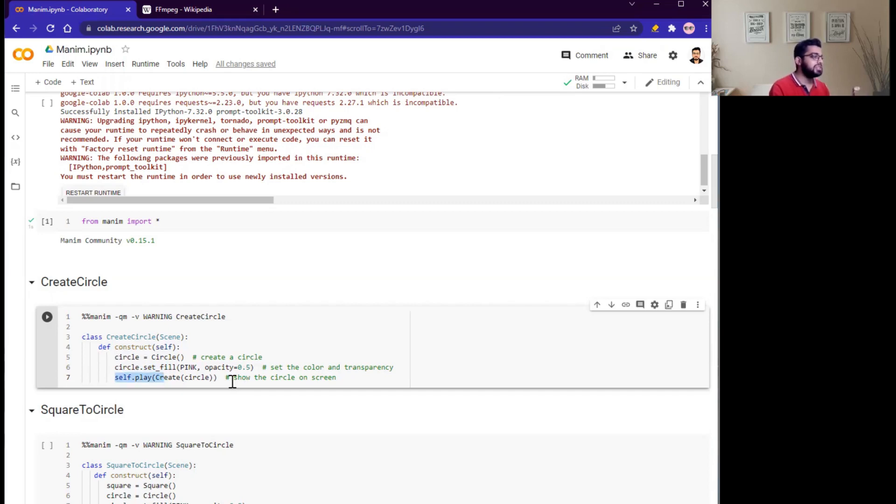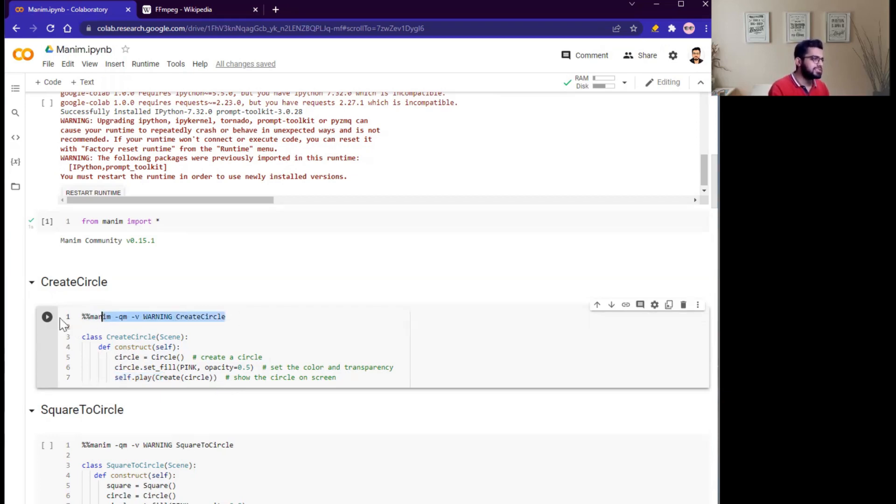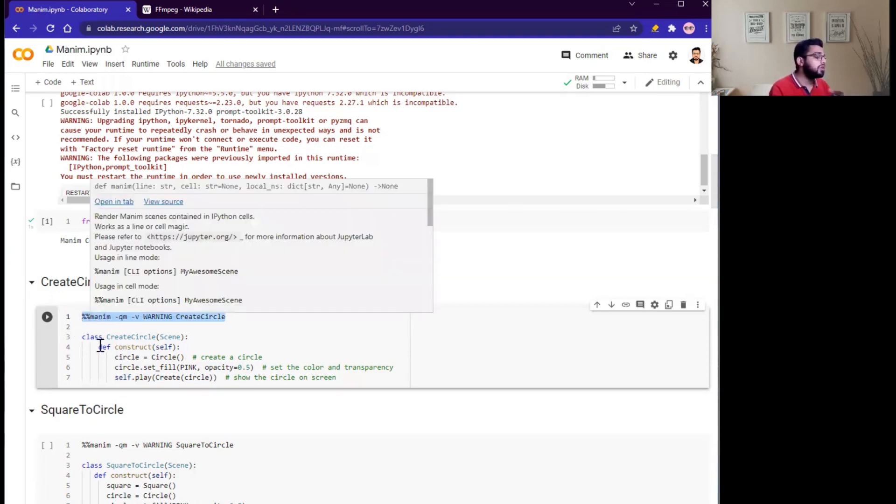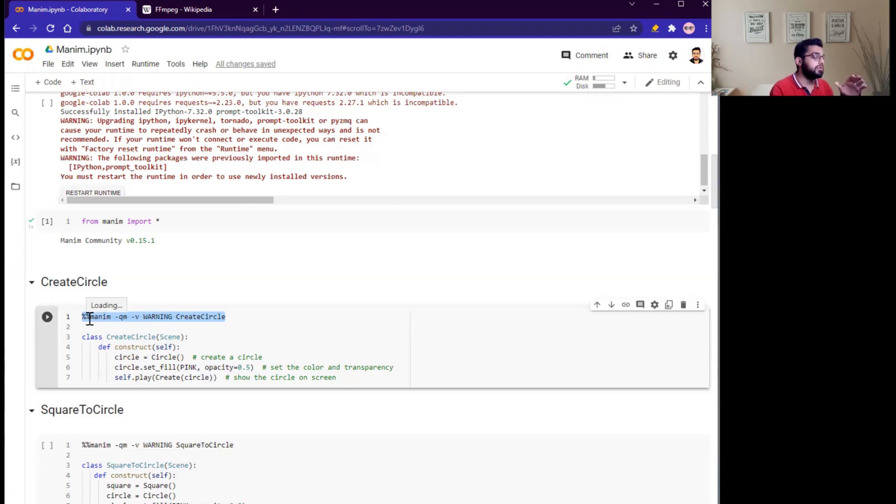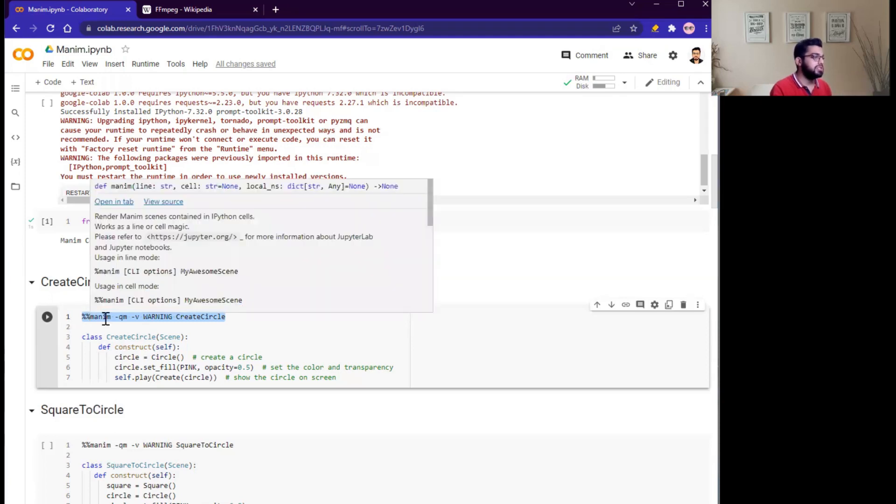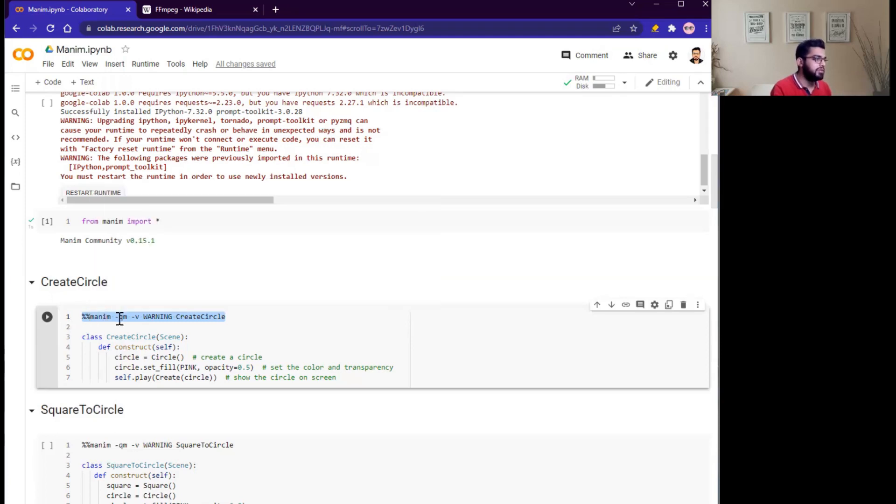What is this? Now you are thinking, why? We need to write this command in our command prompt, but don't worry. Jupyter notebook allows this feature. Simply write two percentage signs and write whatever command you run on your command prompt. Simply write manim -qm -b, and here should be the CreateCircle class that you want to run. Simply click on run cell.